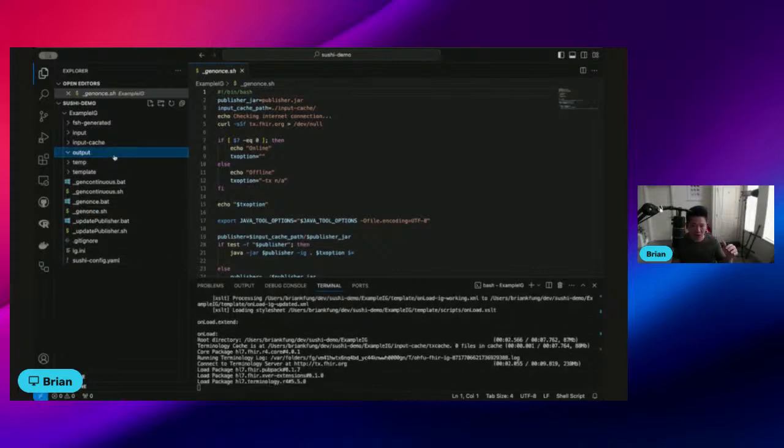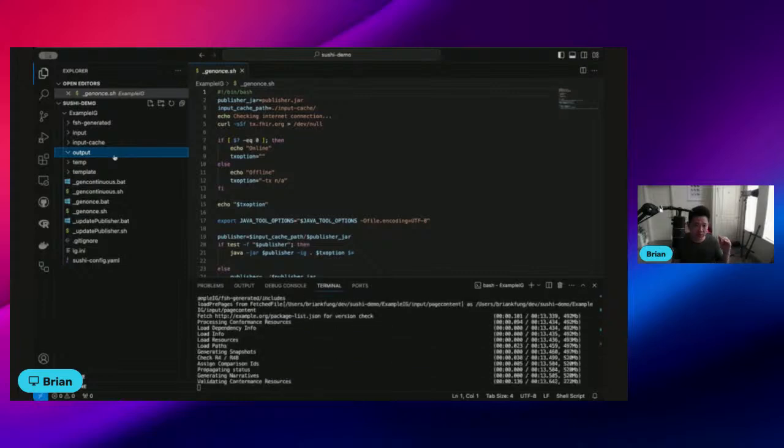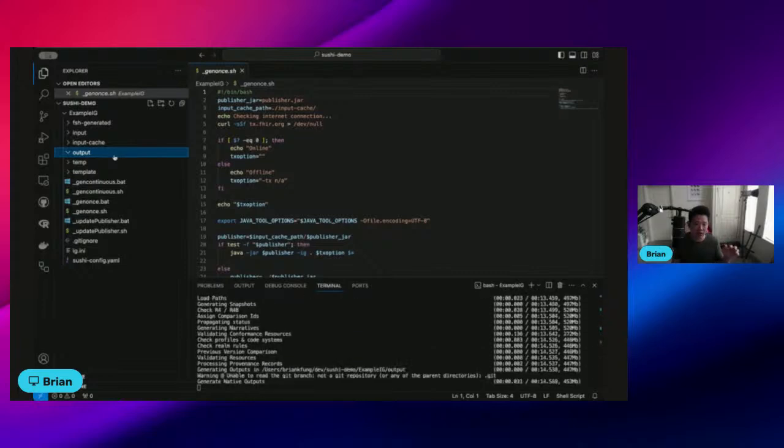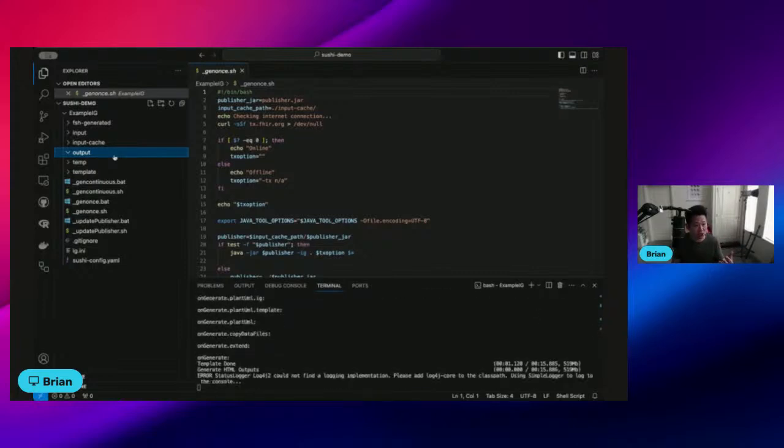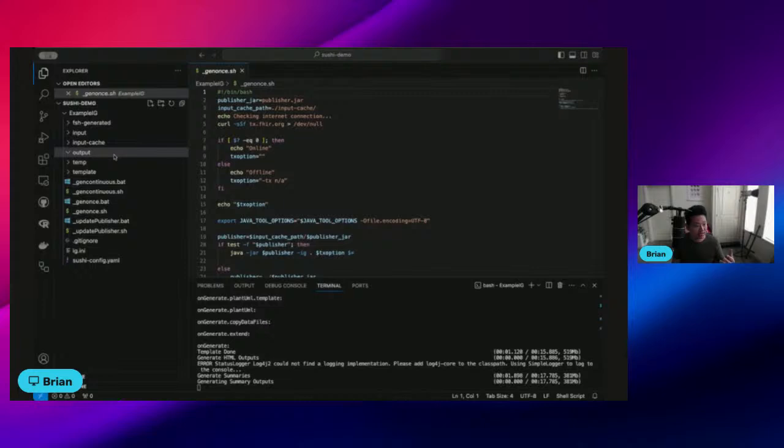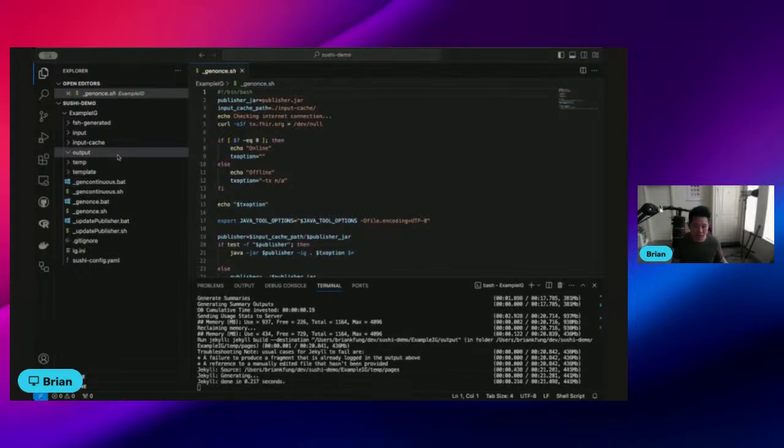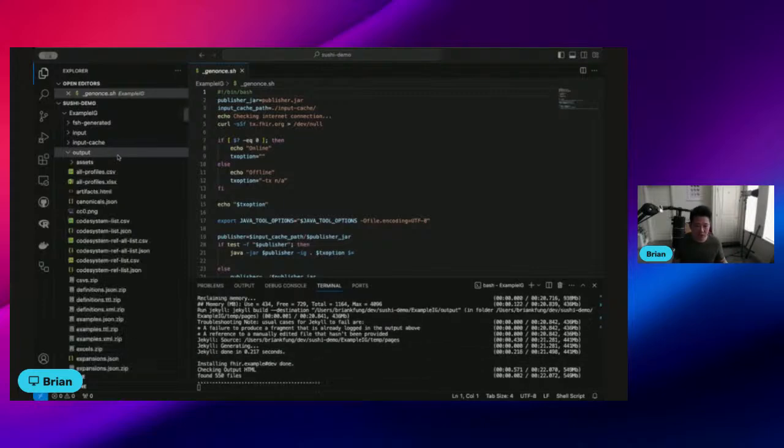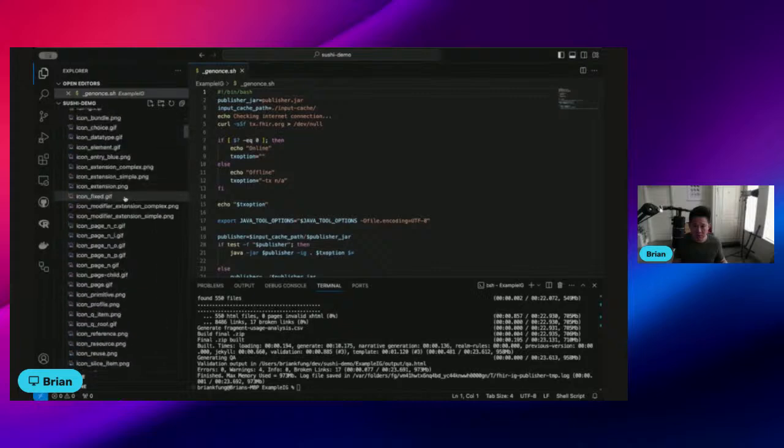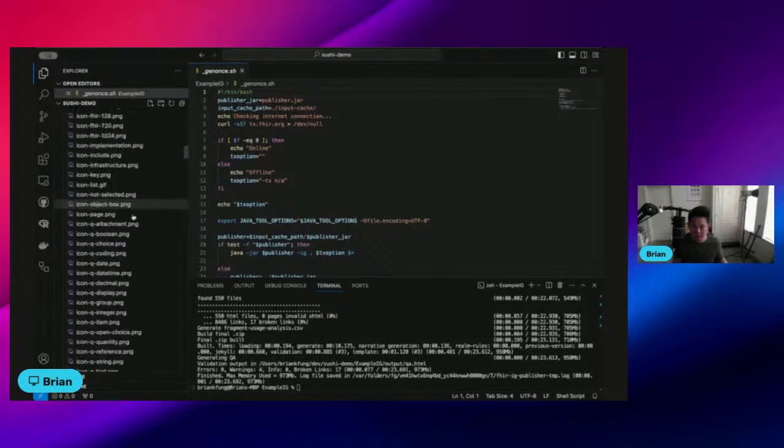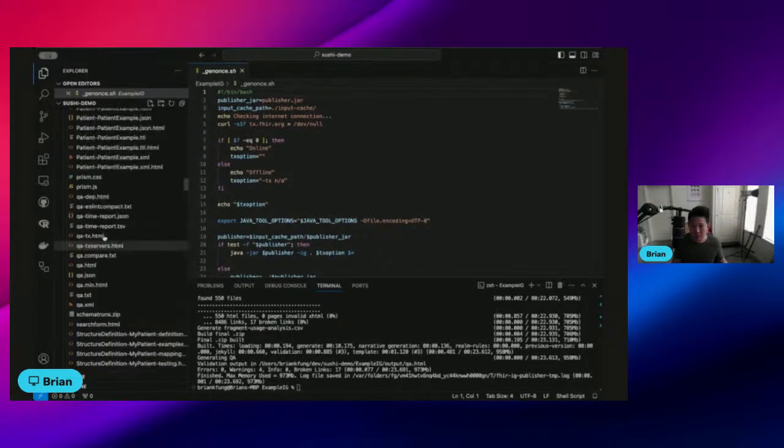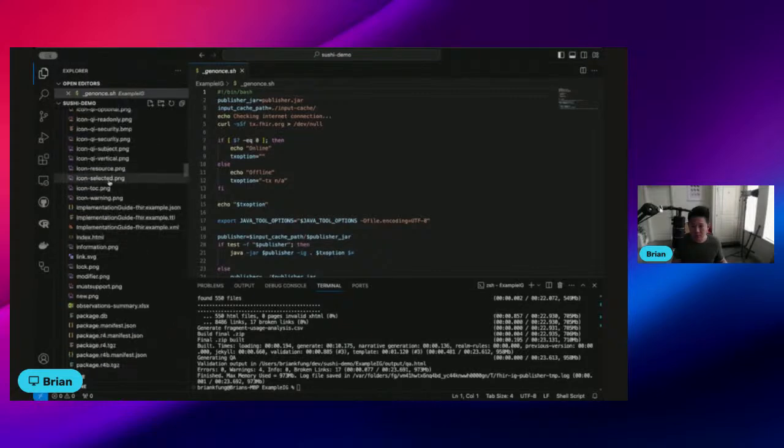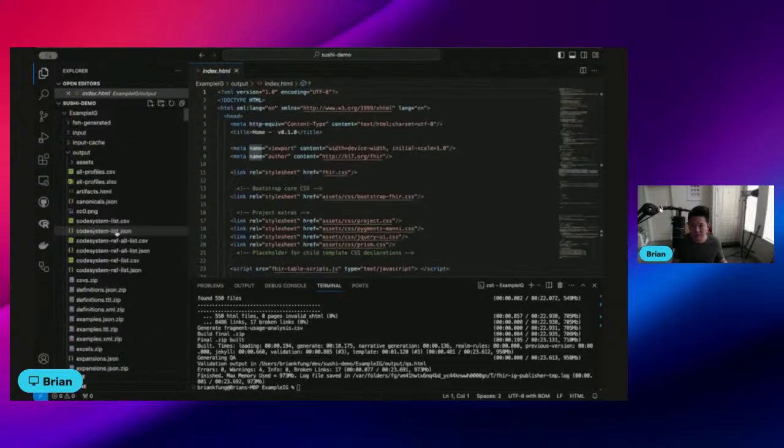And here's the output folder, it's adding all the necessary files in there, and the most important file that we're going to want to use to view our IG is the index.html. So once this is done running, we're going to go ahead and open it. Looks like that is done running. Where's my index file? Here it is, index.html.